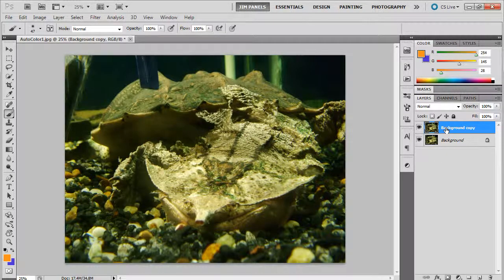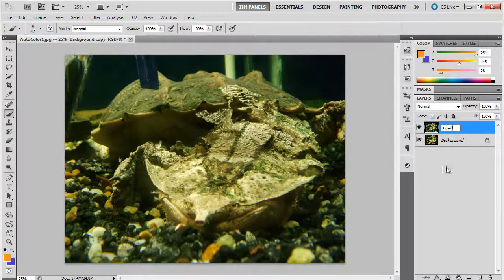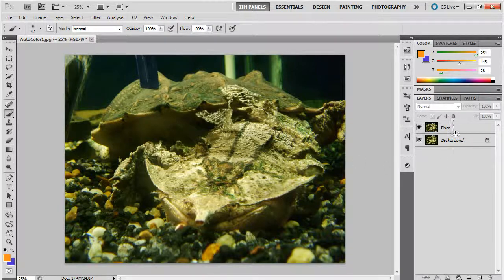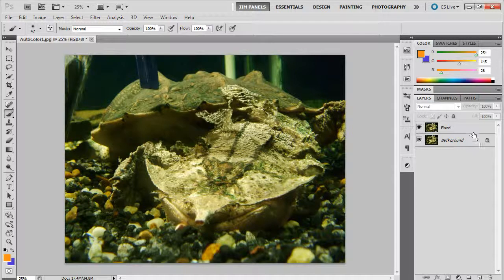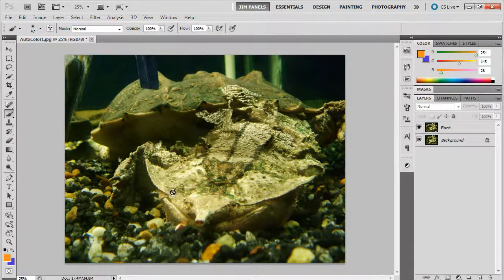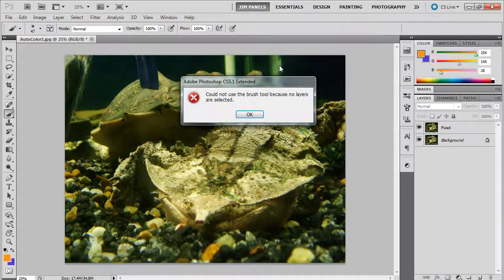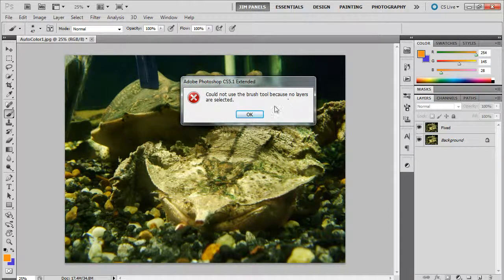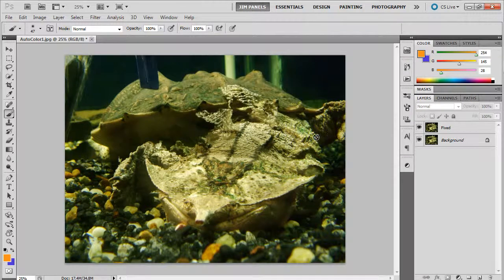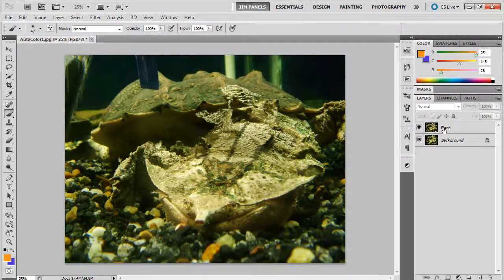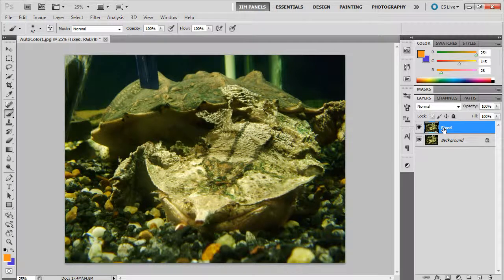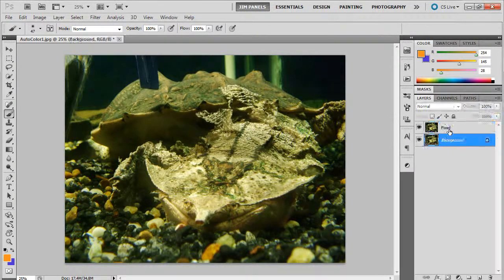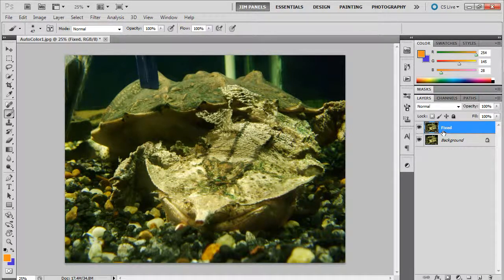Now this background copy layer, I want you to get in the habit of renaming layers. I'm going to call this one fixed because I'm going to fix it. Notice that when I don't have any layer selected because I click down here, both of these turn gray and I can't do anything on my picture. Whichever one is blue is the layer you're currently working upon, and you can switch between them.